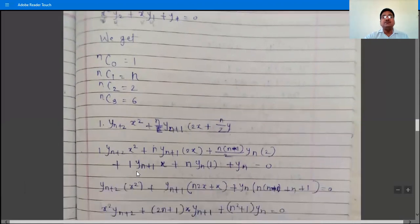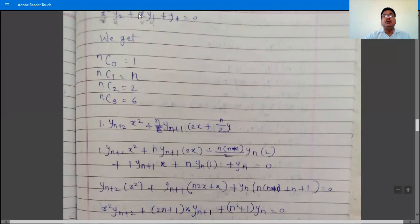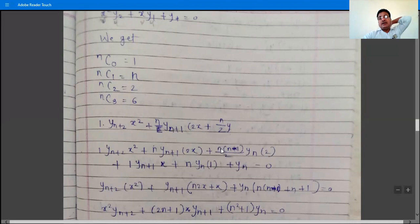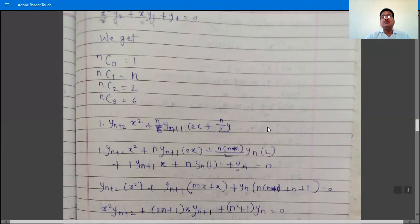For the nth order derivative of x·y₁, let u = y₁ and v = x. First term: 1·y_{n+1}·x. Second term: n·y_n·1, since v₁ = 1. The next term involves v₂ = 0, so remaining terms are 0. These two terms are the nth order derivative of x·y₁. The nth order derivative of y is simply y_n. So altogether the nth order derivative of the full equation equals zero.